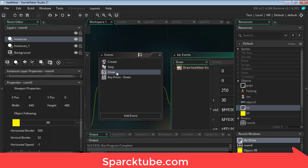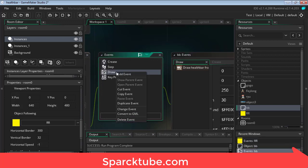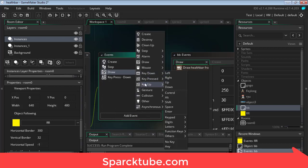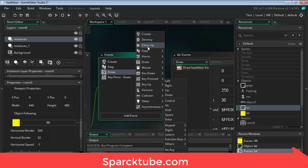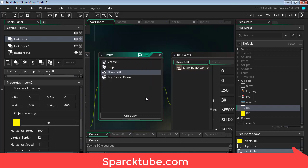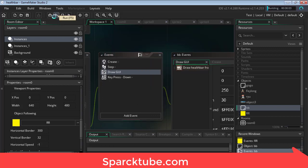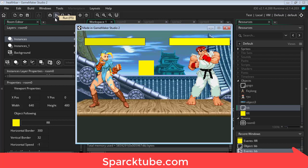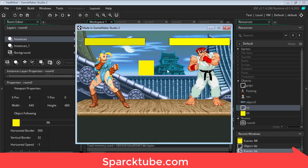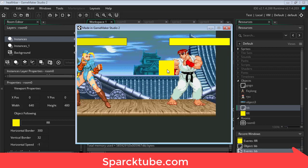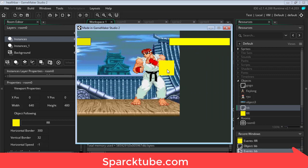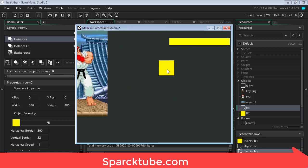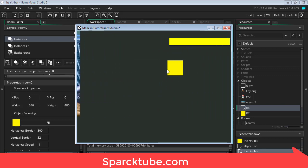Here under draw, right click, change the event type, and then we're going to change this to draw GUI. There we go. Now play it. Now we're going to scroll and there is our health bar scrolling with the background.